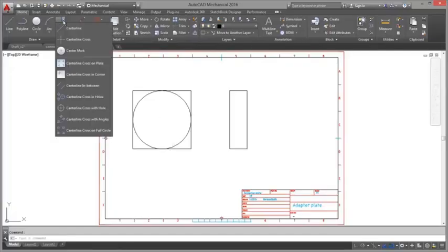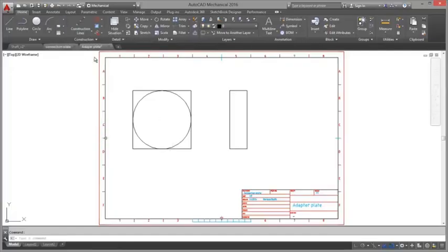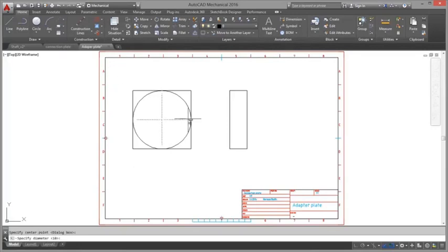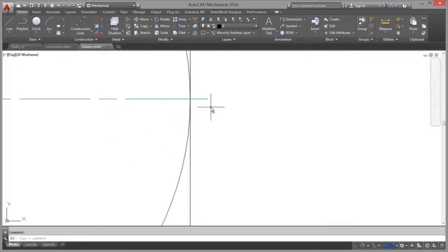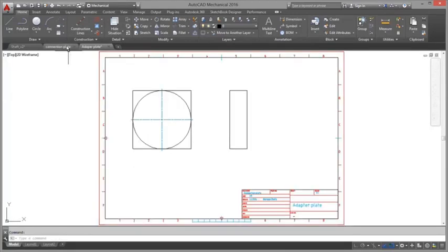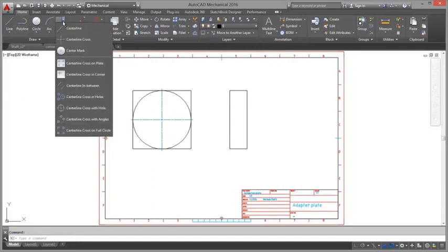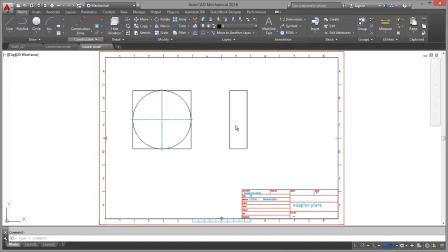Automatic Layer Management. The intelligent layer management system in AutoCAD Mechanical automatically places items on the correct layer, color and line type as you create your drawing.